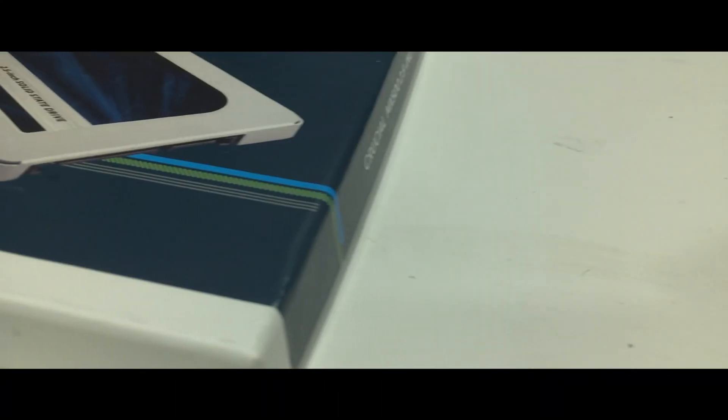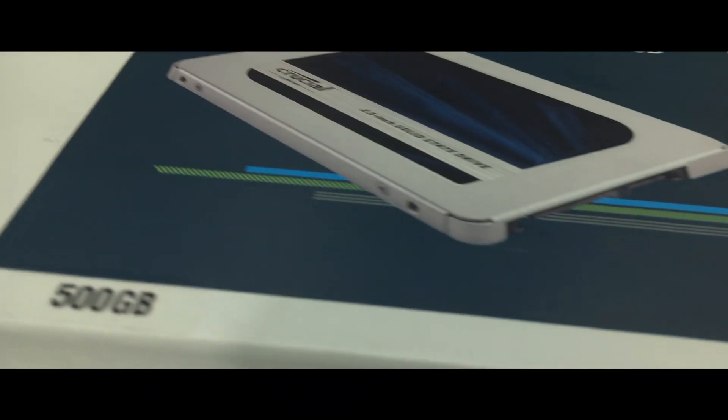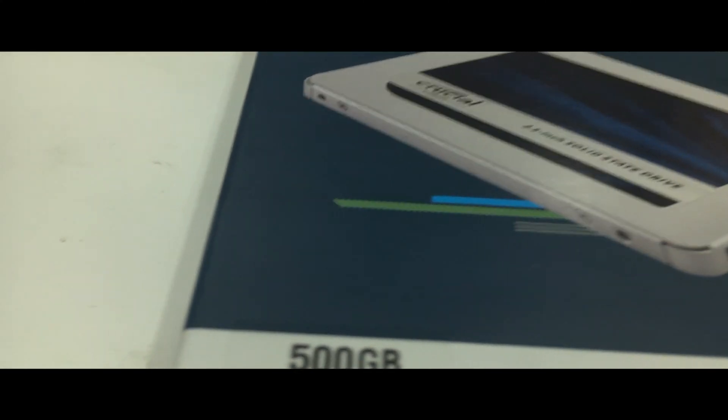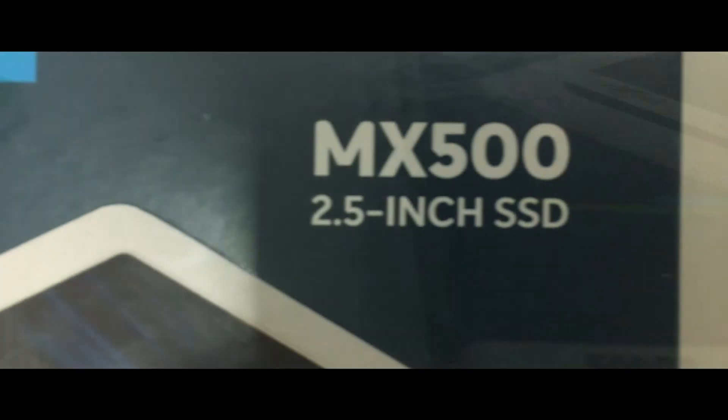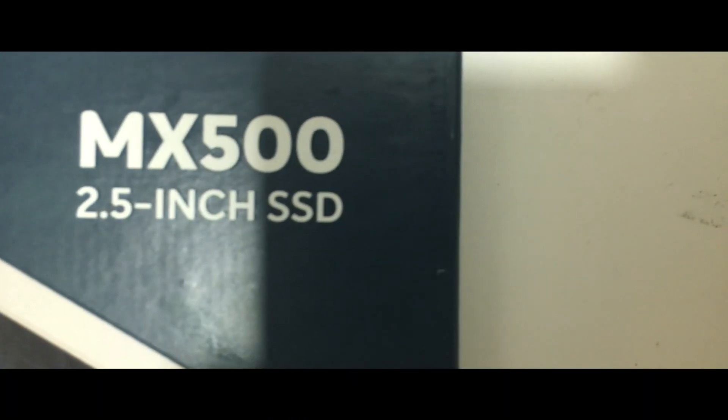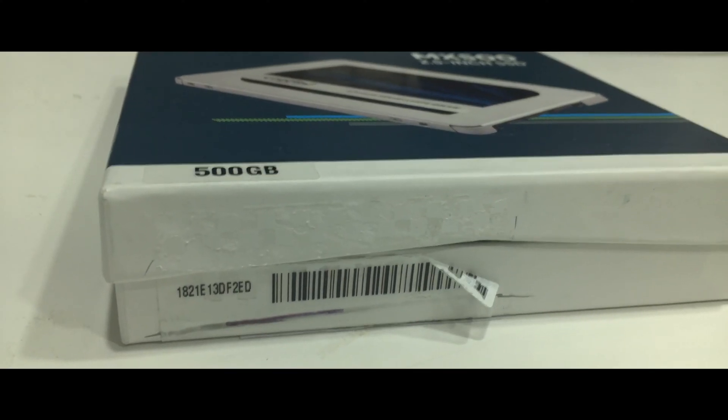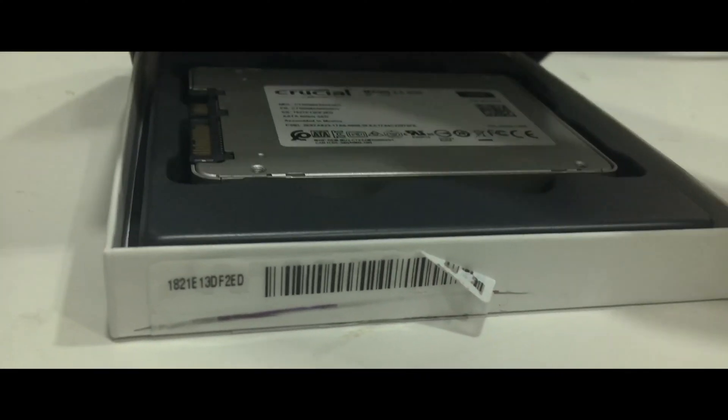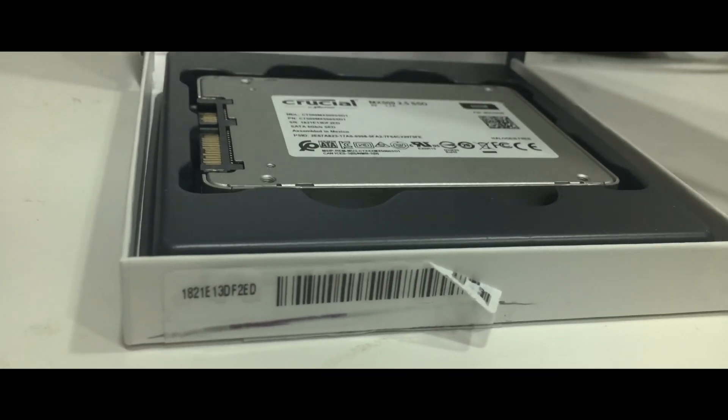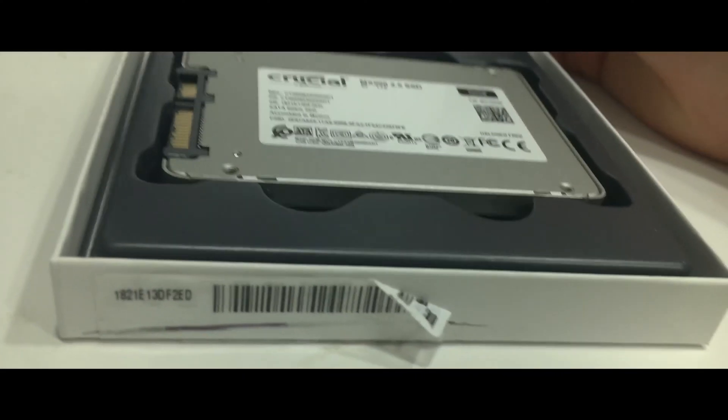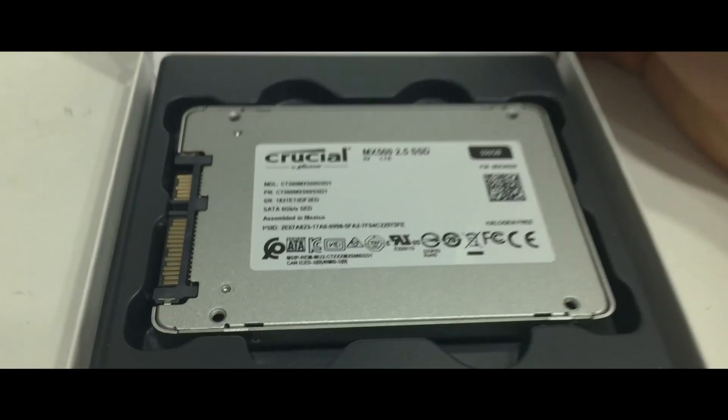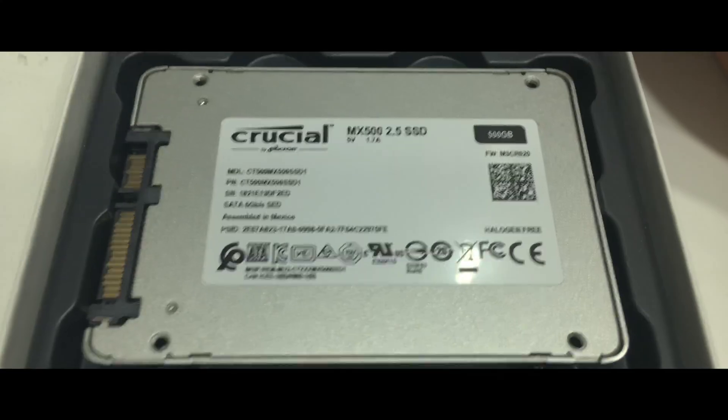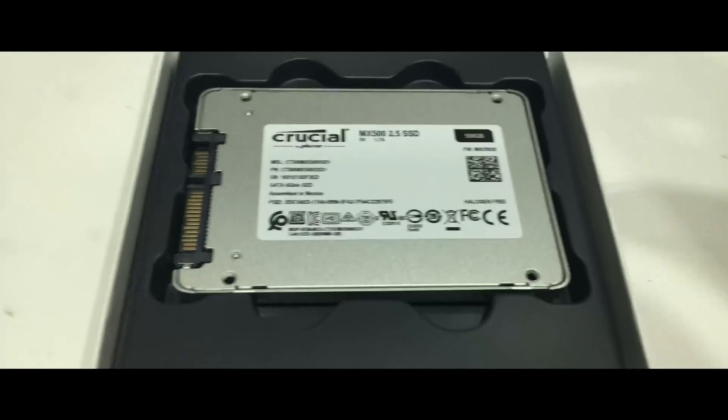The Crucial MX500 is a really good drive, it's worth it. A lot of people are putting this in the top 10 spot of best SSDs in 2018. Crucial released the MX500 on December 19th 2017, so it's almost a year old.